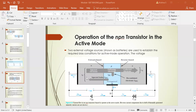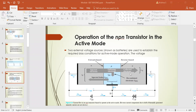In the N-type emitter, electrons are the majority charge carriers; in the P-type base, holes are the majority carriers; and in the N-type collector, electrons are again the majority. Electrons are emitted from the N-type emitter, pass through the base region, and are collected at the collector. That is why the terminals are named as they are: emitter emits electrons, base passes them to the collector, and the collector collects them.